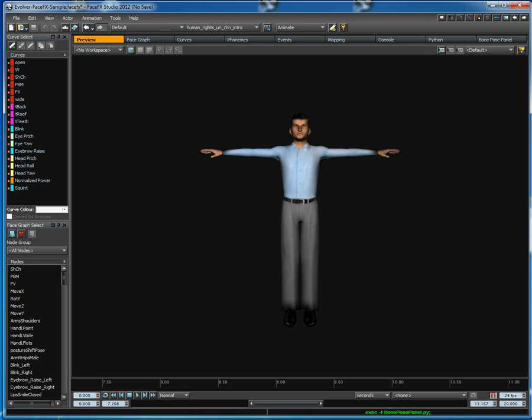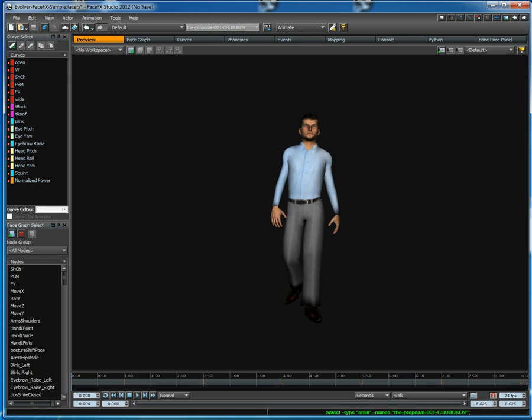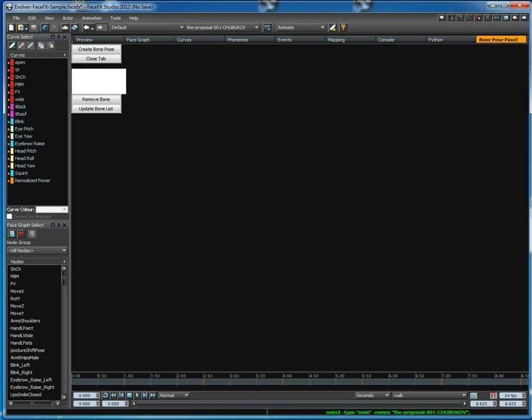This one lets you create bone poses from whatever position the character is in. So I can create a bone pose of what's in the screen, and I can also remove bones from existing bone poses. So there are a lot of things you can do to improve your scripting now that you have access to the WX Python GUIs.